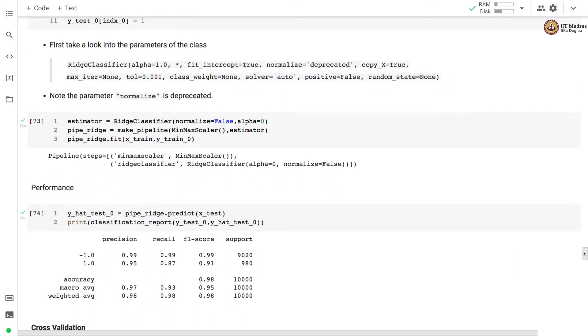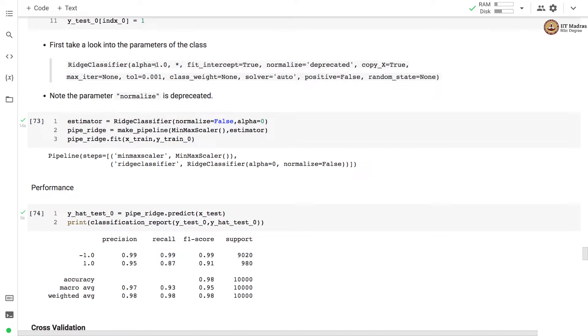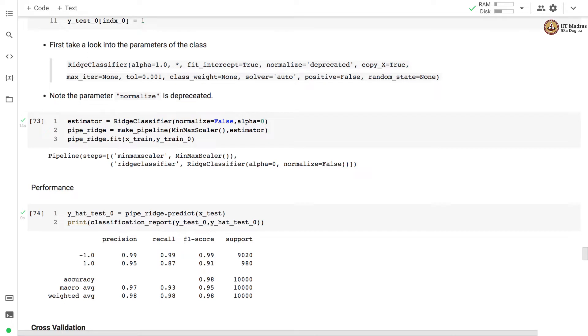Let's look at the ridge classifier as implemented in sklearn and its parameters. Alpha is the regularization rate, set to 1 by default. Fit intercept is true by default. Then solver is auto. Ridge classifier automatically selects the solver based on the data and note that the normalized parameter is now deprecated.